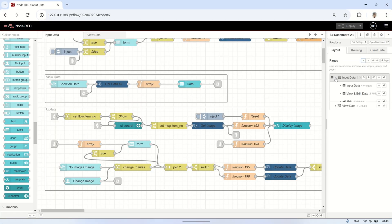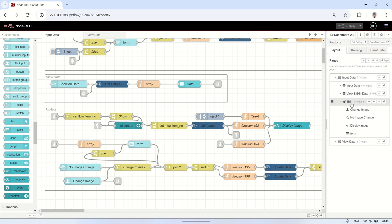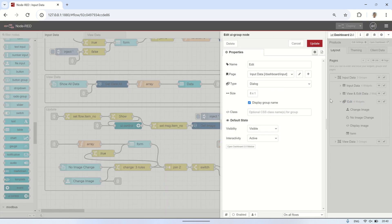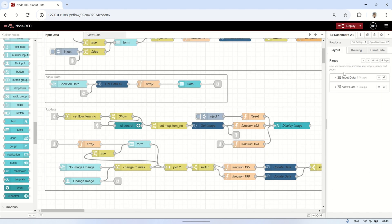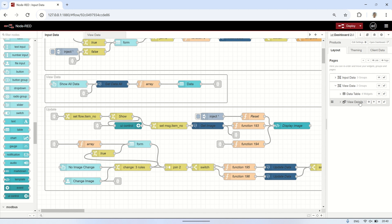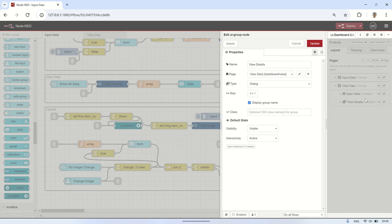This is the page I created in the dashboard. The first page is Input Data, which includes groups for entering new data, viewing and editing data, and a dialog page for viewing images and editing data. The second page is View Data, which displays data from the database into a table, along with a dialog page for viewing images in detail when a table entry is clicked.